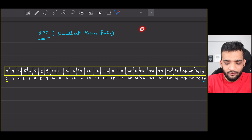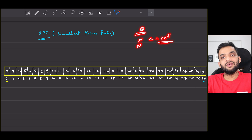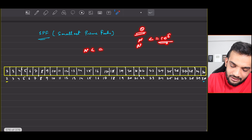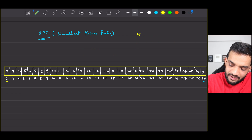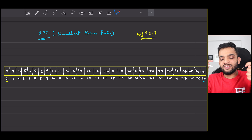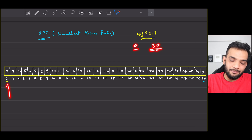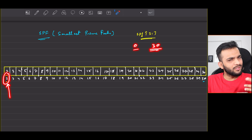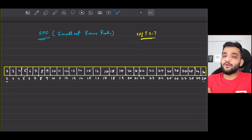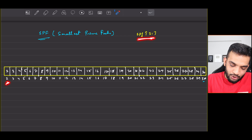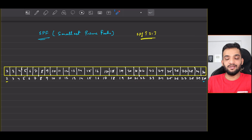In a real scenario, integers can go up to 10^5. To explain, I'll take N = 30. We declare an SPF array of size 31 (indices 0 to 30). The first step is to initialize it so that every index i contains the value i itself - so SPF[22] = 22, and so on. This is the initialization step.